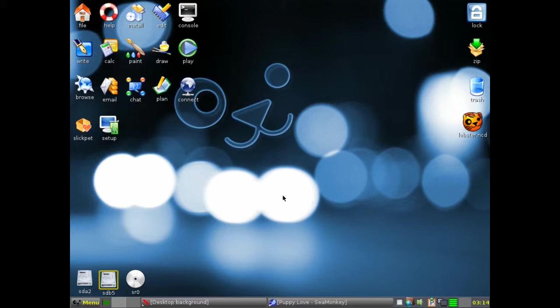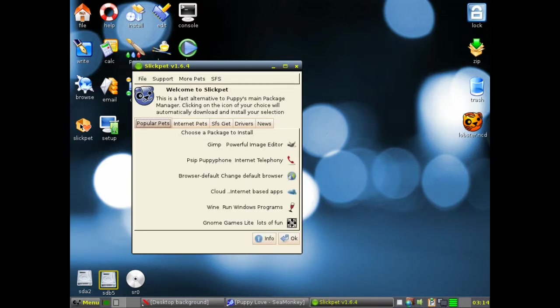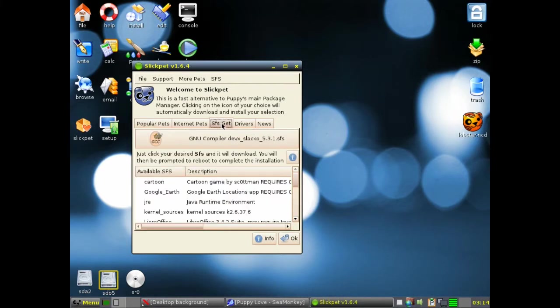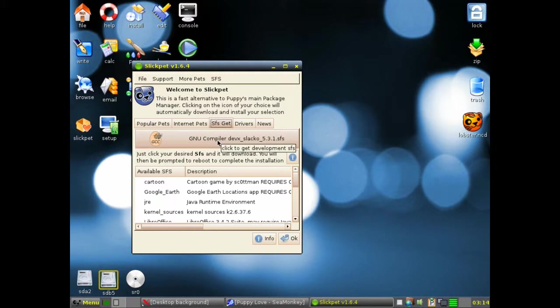This is in Slacko Puppy 5.3.1. Right. Go to SlickPet, go to SFS Get, click on GNU Compiler Devex Slacko 5.3.1 SFS.